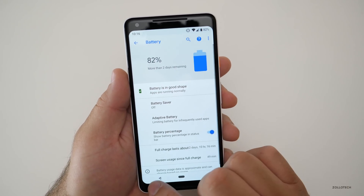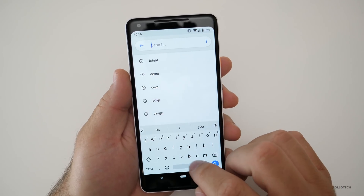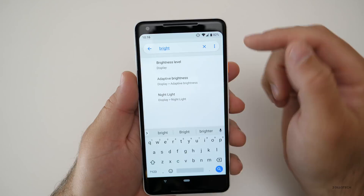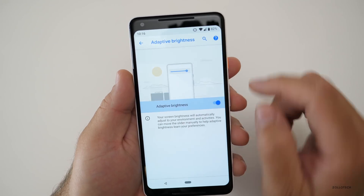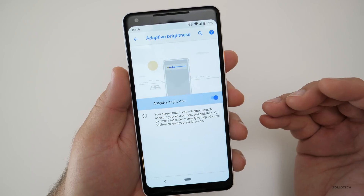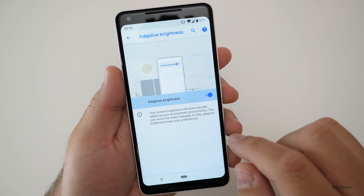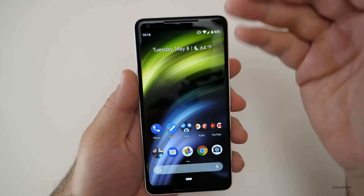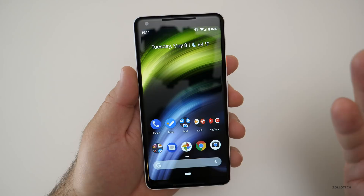They do this with brightness as well — they have adaptive screen brightness. Your screen brightness will automatically adjust to your environment and activities. You can move the slider to help, but it also learns your preferences. So maybe in one app you want it a little bit darker, and in another it's brighter.